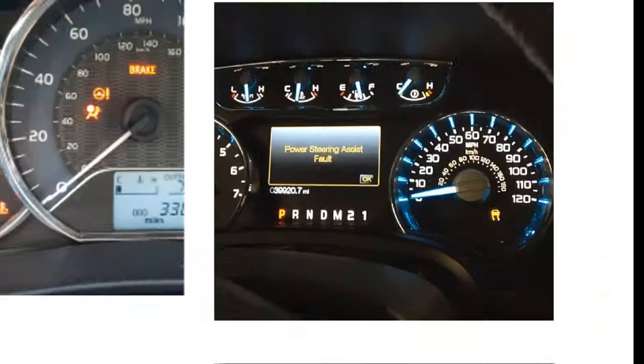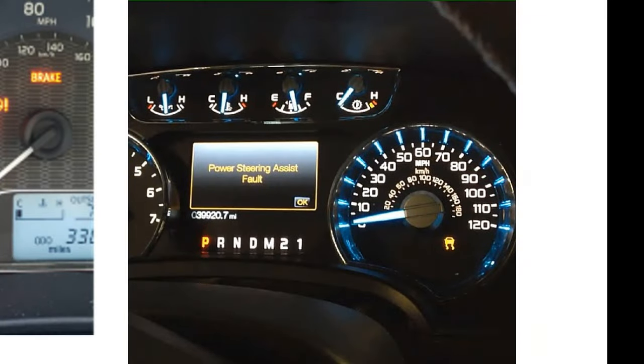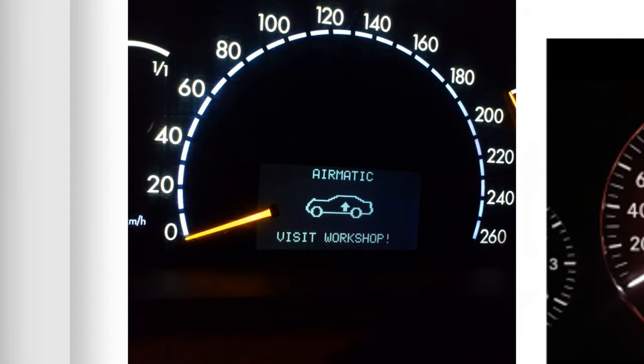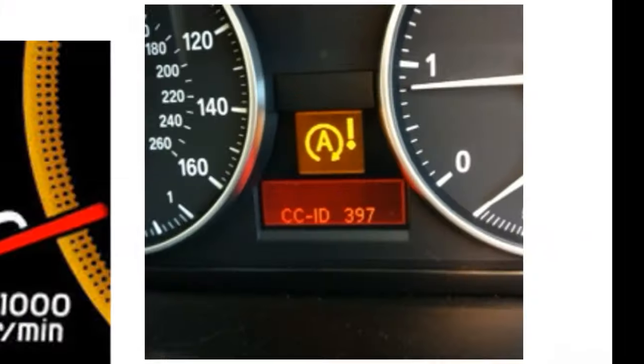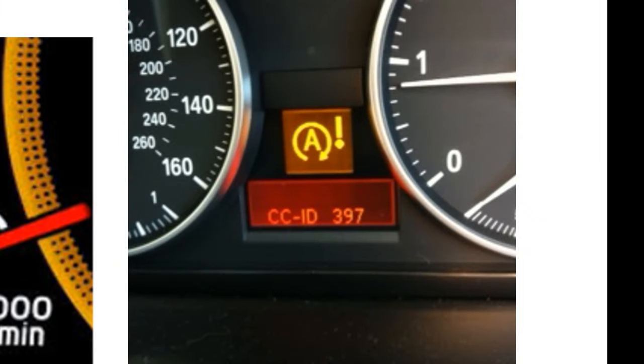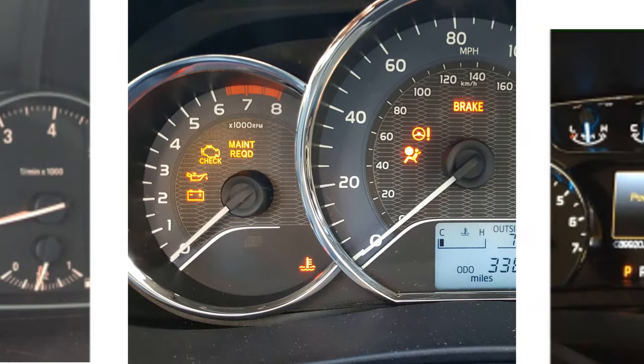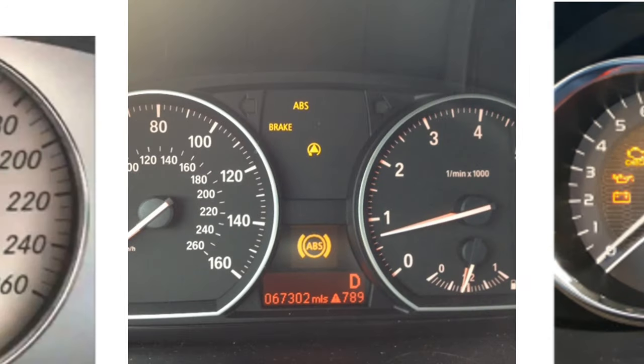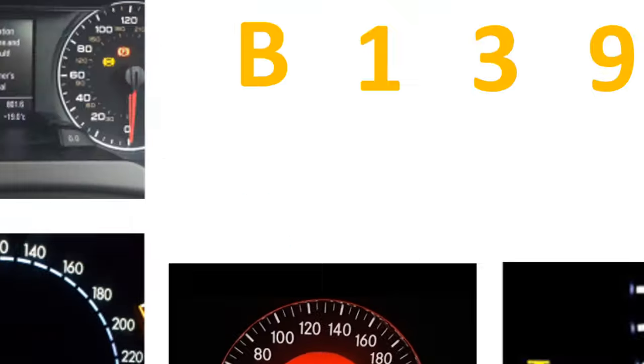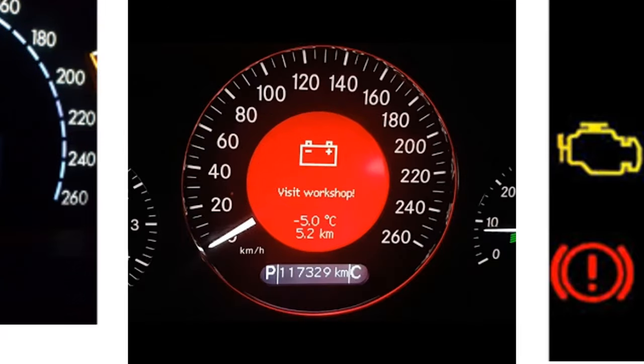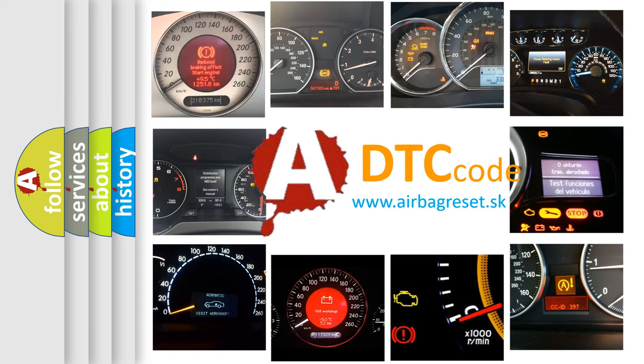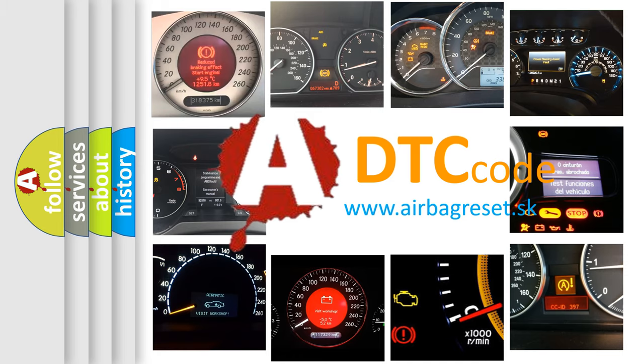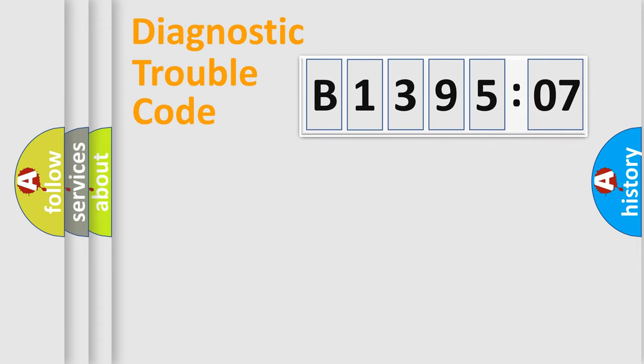Welcome to this video. Are you interested in why your vehicle diagnosis displays B139507? How is the error code interpreted by the vehicle? What does B139507 mean, or how to correct this fault? Today we will find answers to these questions together. Let's do this.